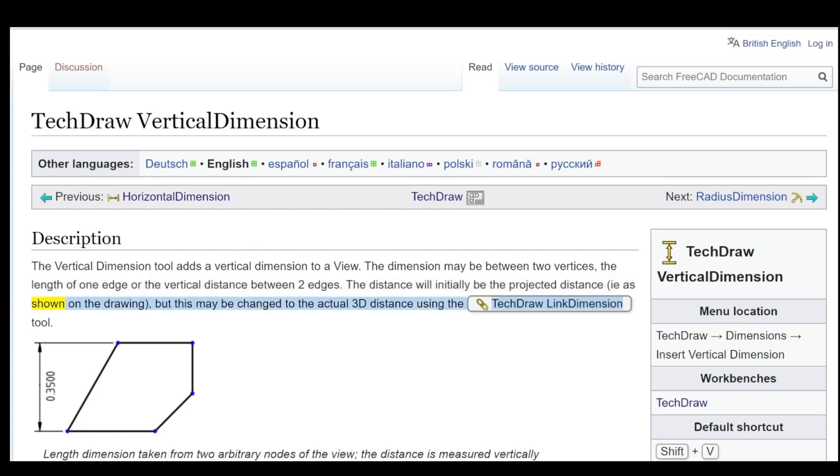As shown on the drawing, but this may be changed to the actual 3D distance using the Tech Draw Link Dimension tool. Length dimension taken from two arbitrary nodes of the view, the distance is measured vertically.